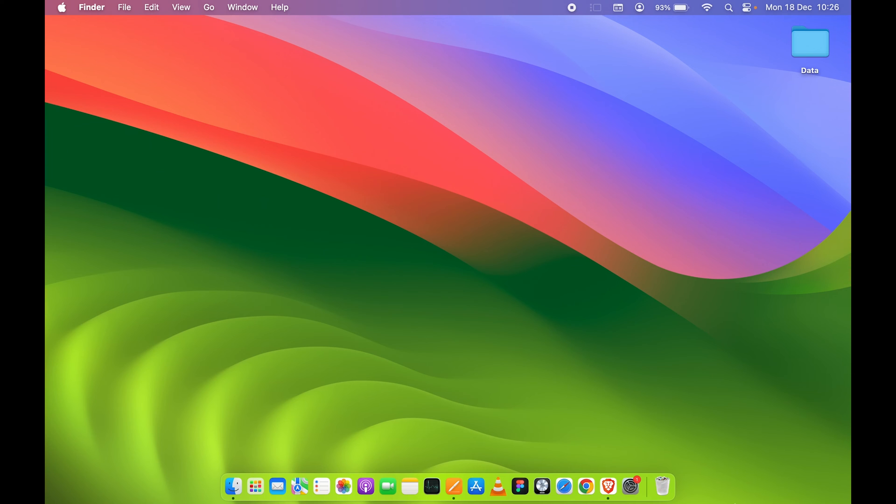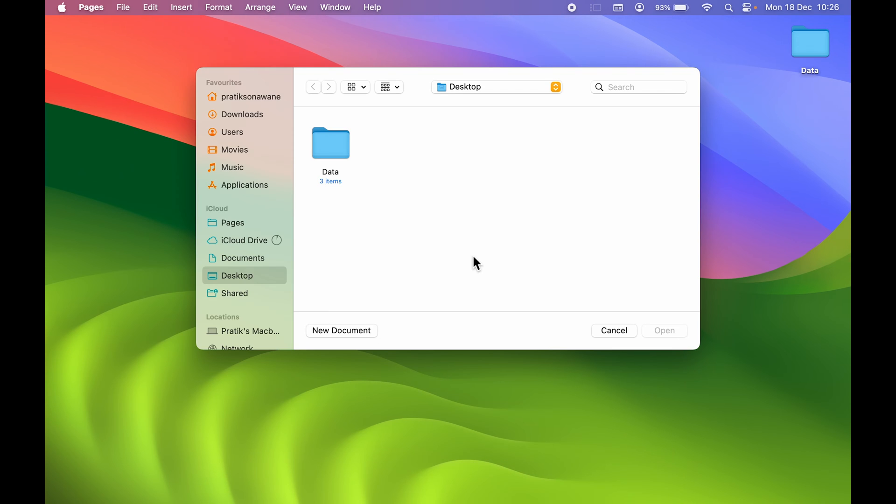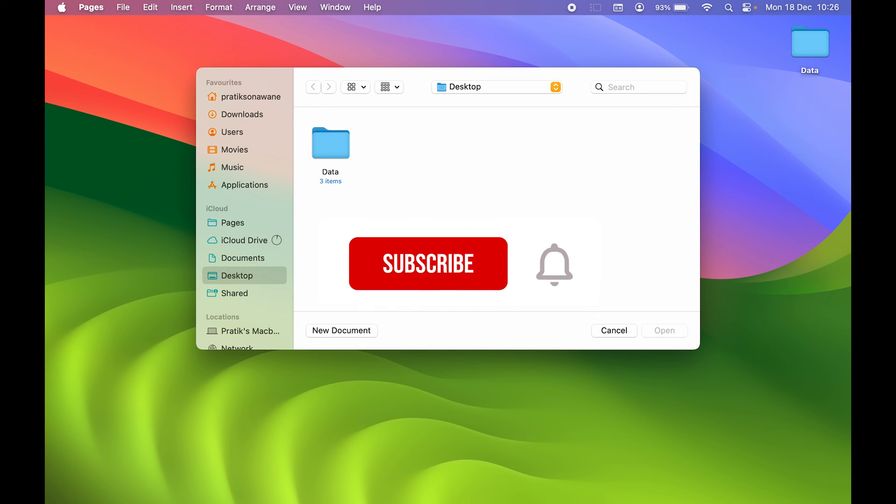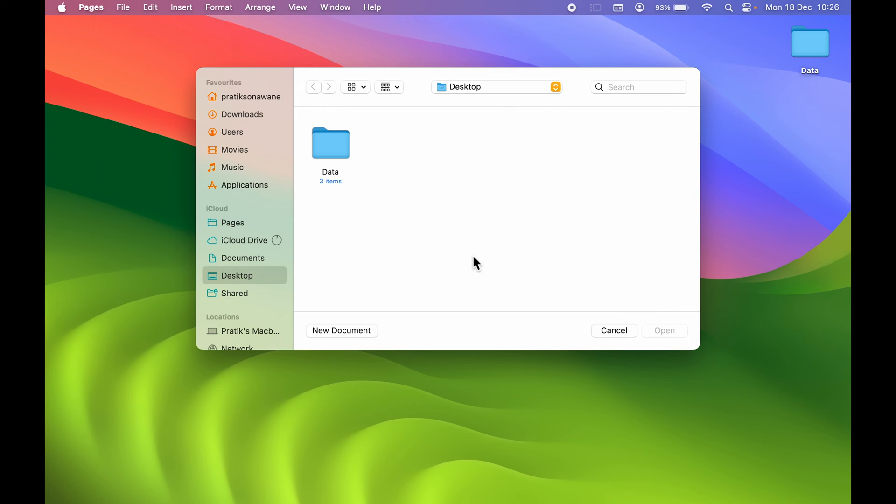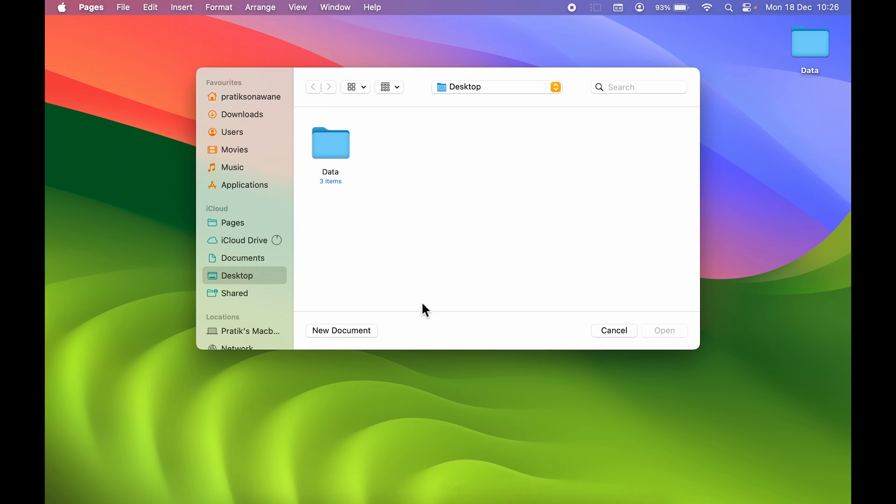Welcome to Karma Tech. In today's video, we are going to see that if you are using Apple Pages and if you want to save your Pages document or if you want to convert your Pages document to PDF, then how can you do that. First of all, you need to open the Pages application.